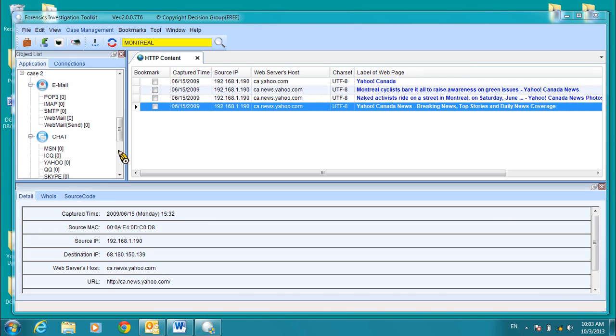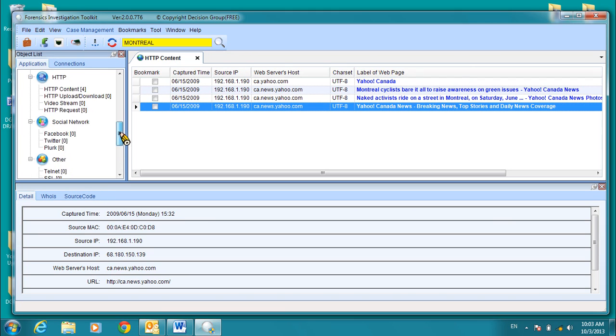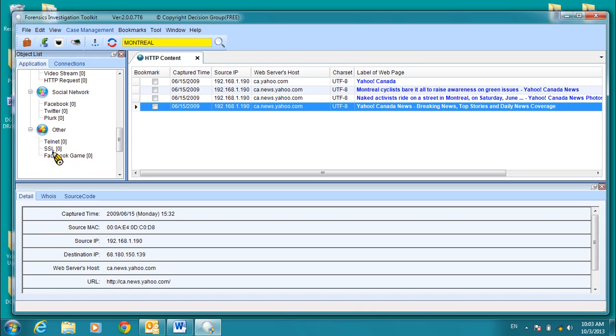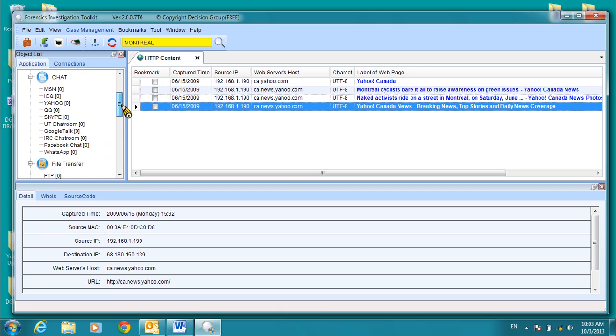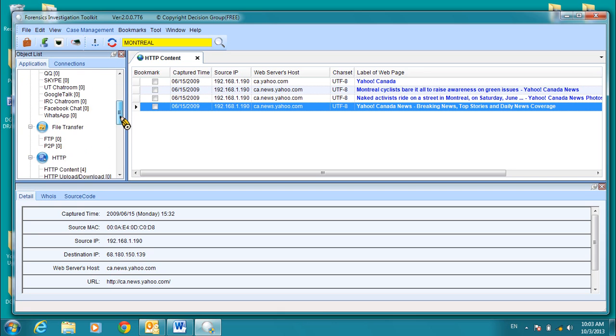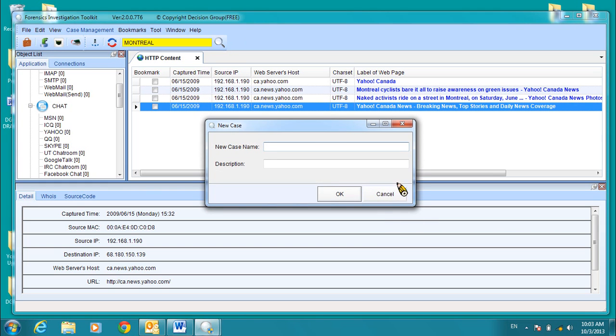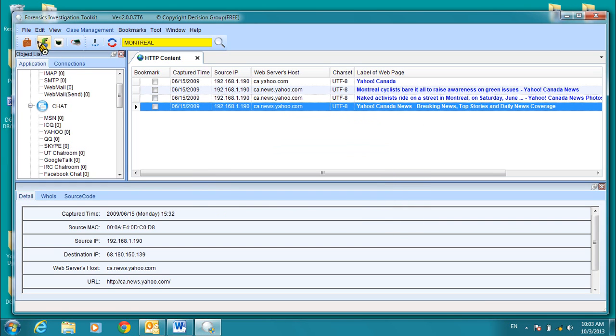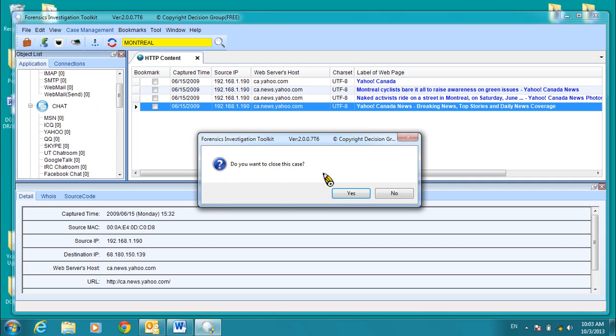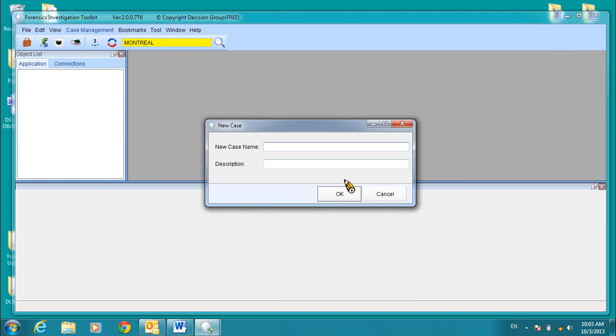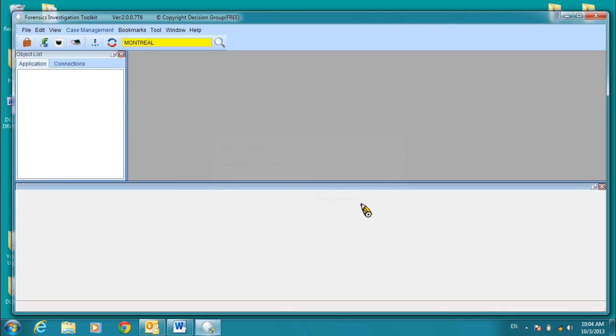Now, let's continue and we'll look at the SSL. Currently, there's no SSL records. So what we'll do is we're going to open another case. So let's close this case. Okay, let's open a new case. And that was case four. Click OK to continue.